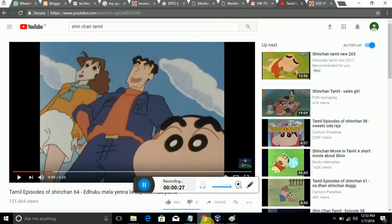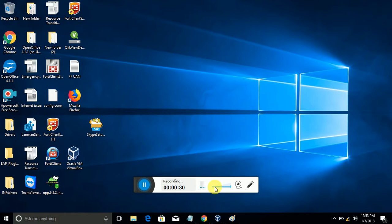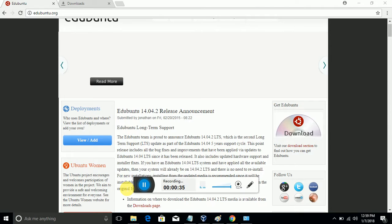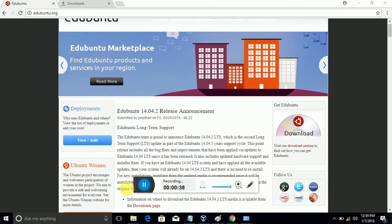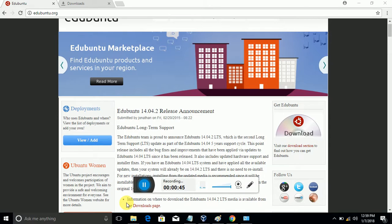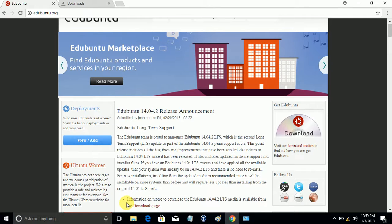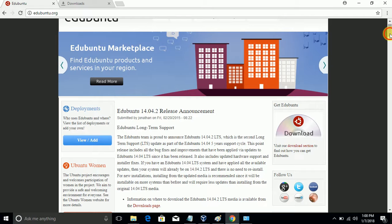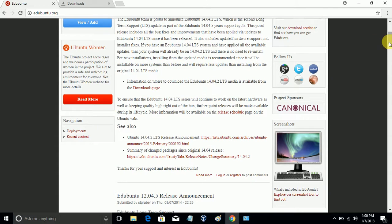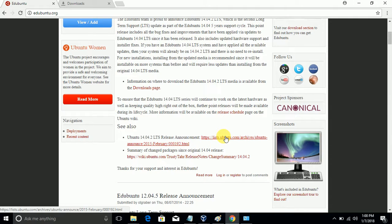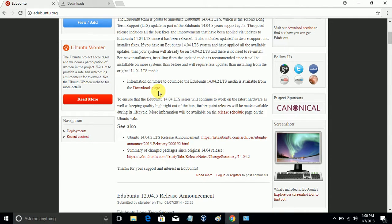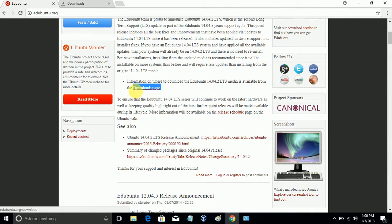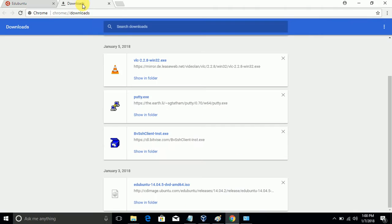For this installation we need to download edUbuntu. edUbuntu is helpful for students - it is an education-oriented Ubuntu. We need to download from edubuntu.org and get the image file from here. This is the release notes, so we need to download from here. I already downloaded the edUbuntu ISO.